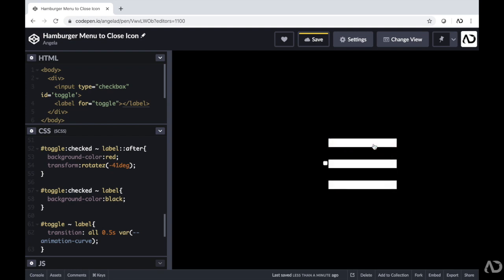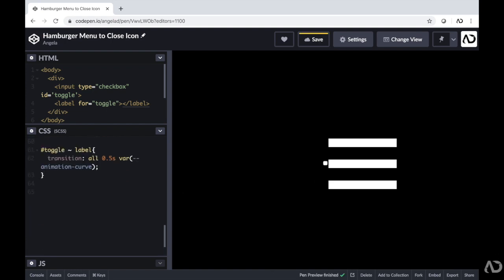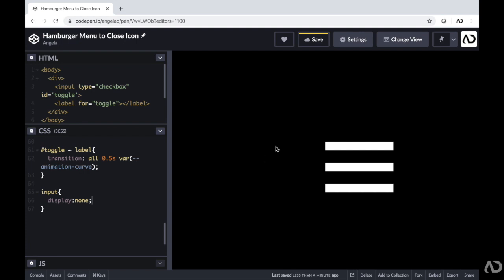The last thing I want to do is remove this checkbox icon because we don't need it anymore. I left it on screen to validate what I was doing as I moved along, but everything's working now. For that input, I'm just going to write display none, and once I do, it becomes invisible. Now we have this animating hamburger menu into a close icon. Please let me know if you have any questions and subscribe to stay up to date with my latest content. Thanks for watching.